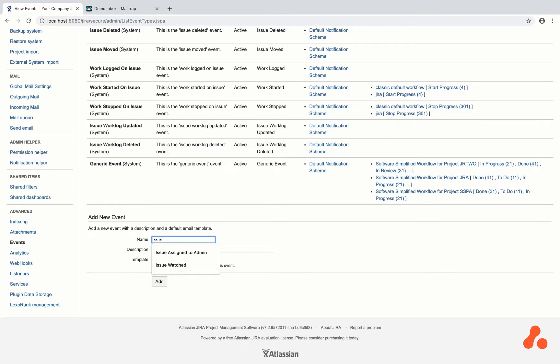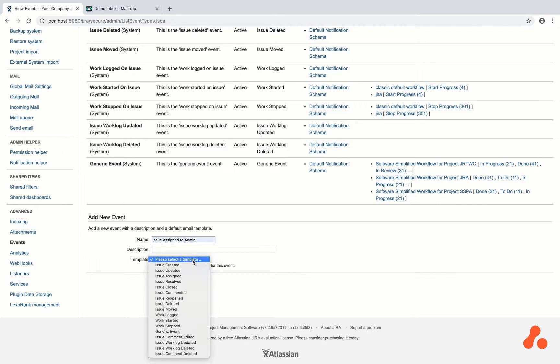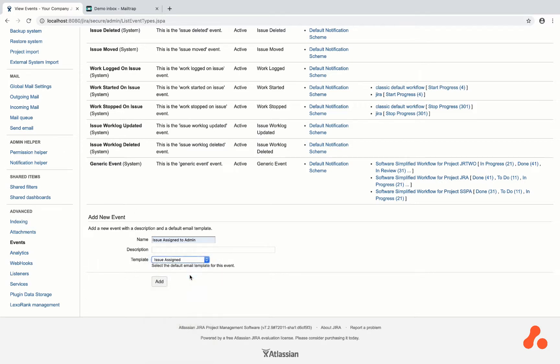In this instance, I want the event to be that the issue is assigned to admin, and I will choose the default email template for this event to be issue assigned.